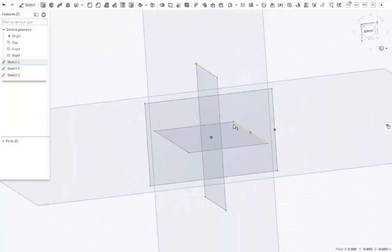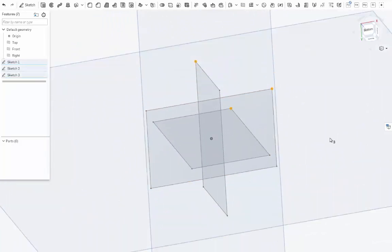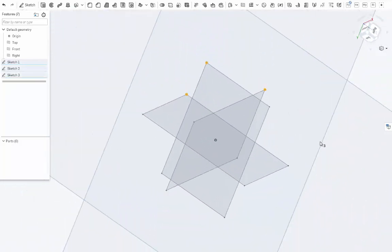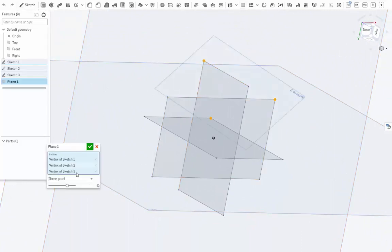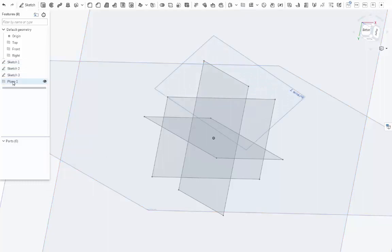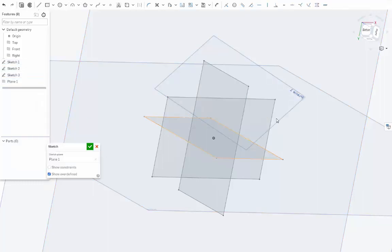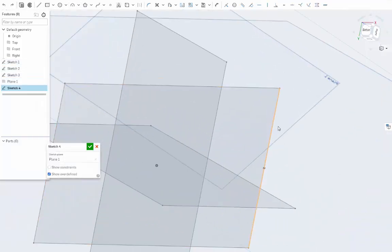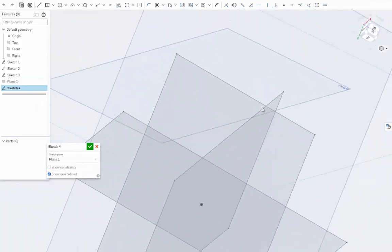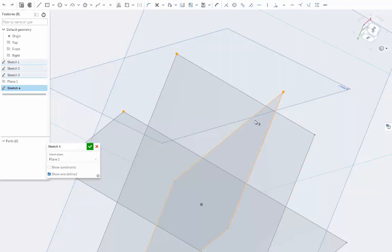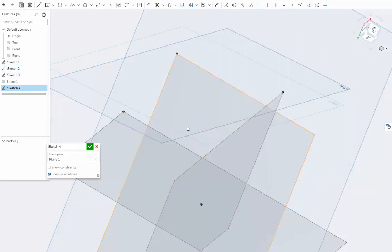So the first thing we're going to do is make a three-point plane to describe one of the first triangles. So highlight three points. Click Plane. It'll automatically know that you're making a three-point plane. Within that plane, we'll make a new sketch. Within that sketch, we will take those three dots we just used to define it, and highlight them, and hit the letter U to use them in our sketch.